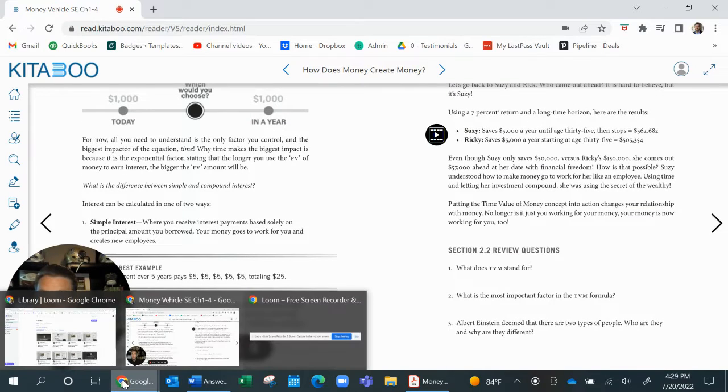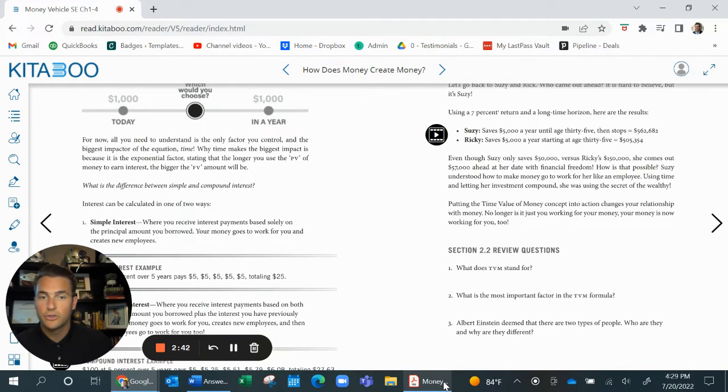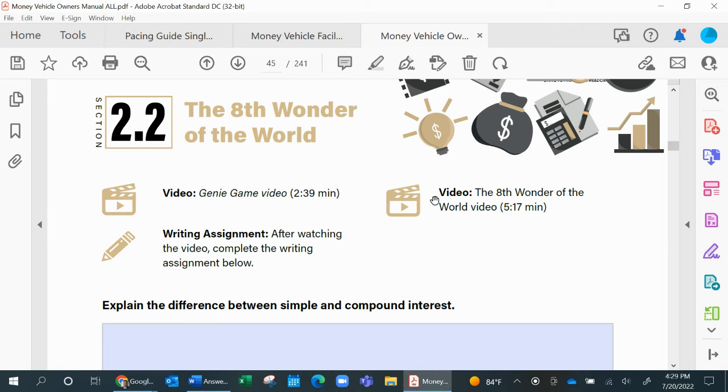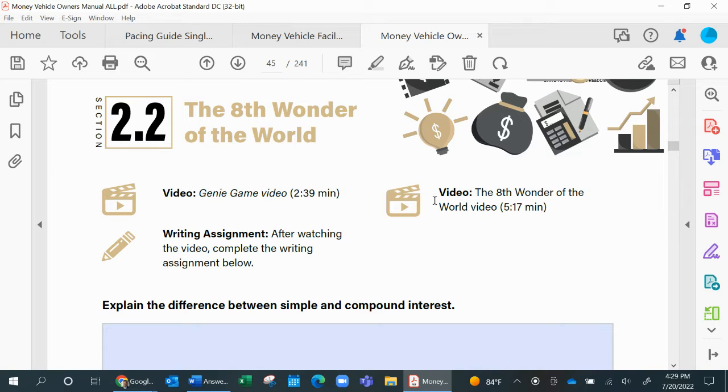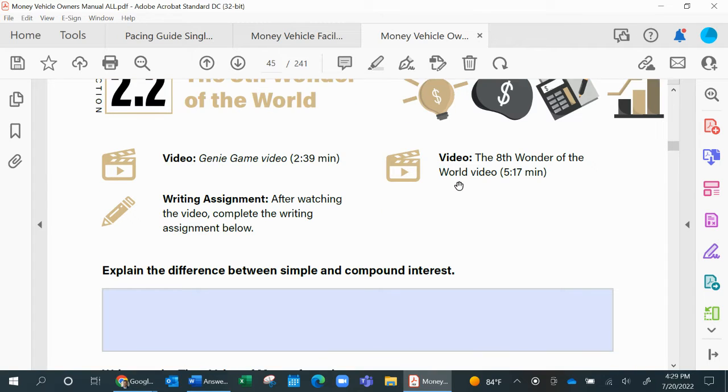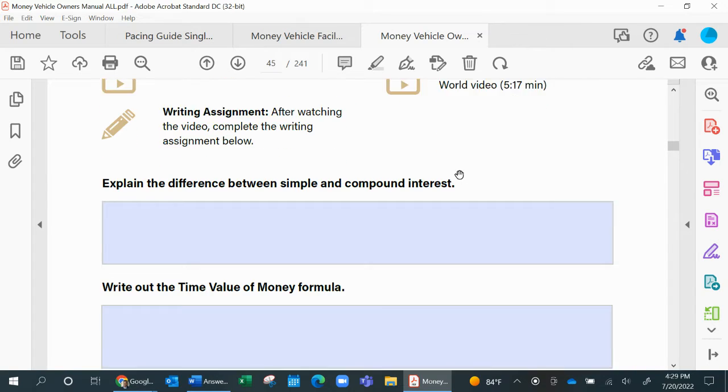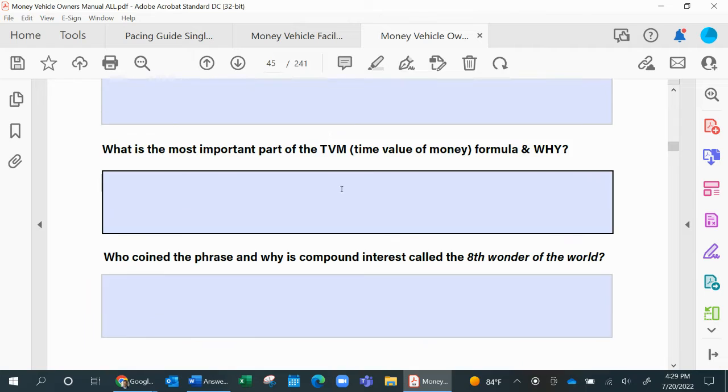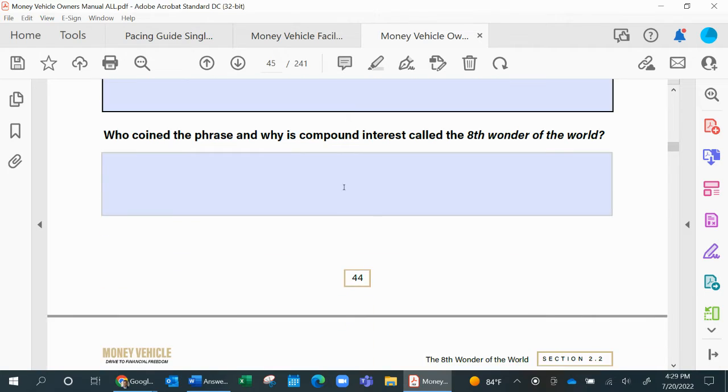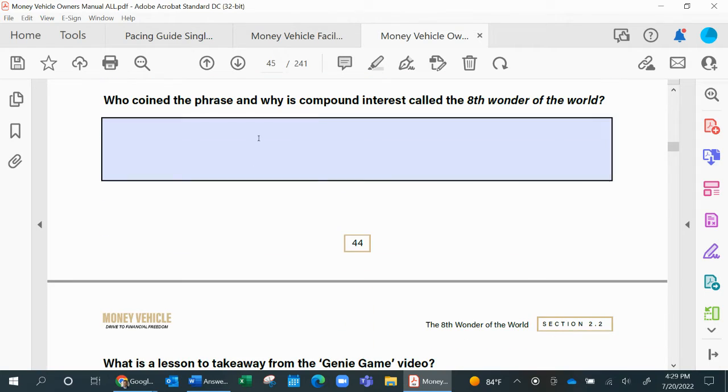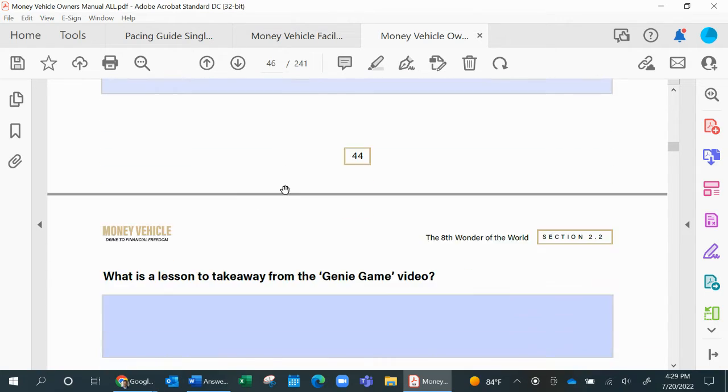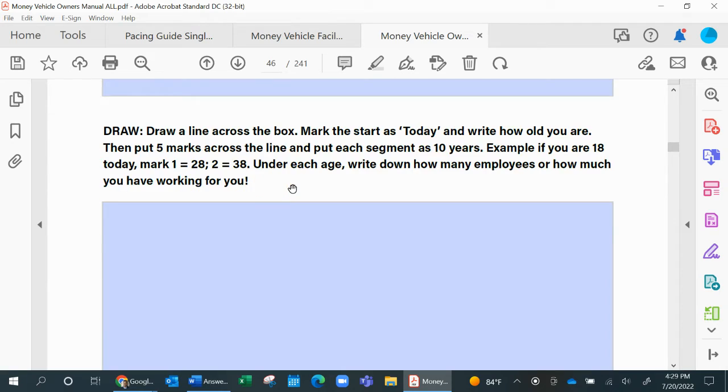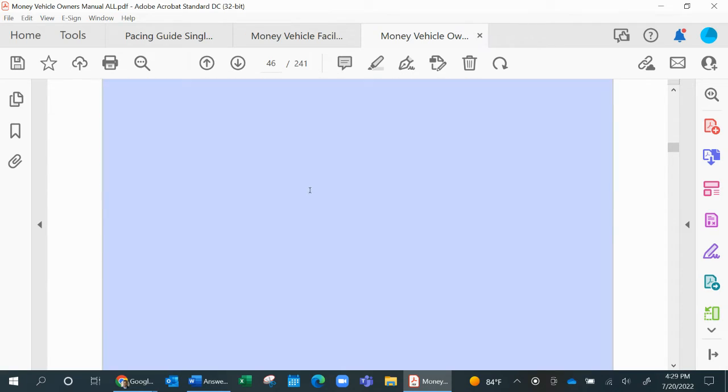From here, we're going to jump back into their owner's manual. So they have just read, they have watched, and now they got to go and do some of the assignments and exercises. As they go through this document, they will be filling these out directly in their boxes, PDFing it, and if you want this for their assessment, that is perfectly fine.